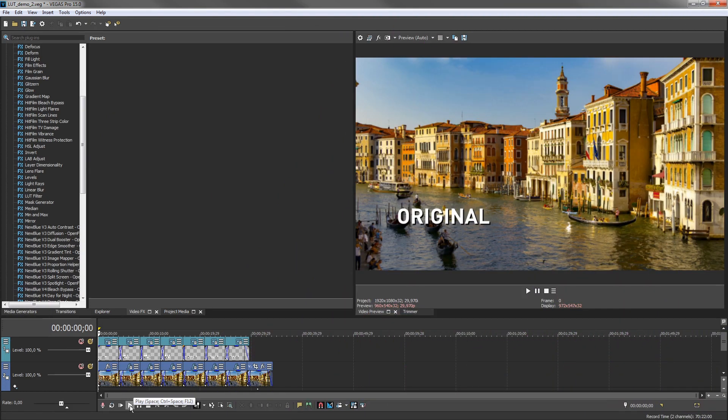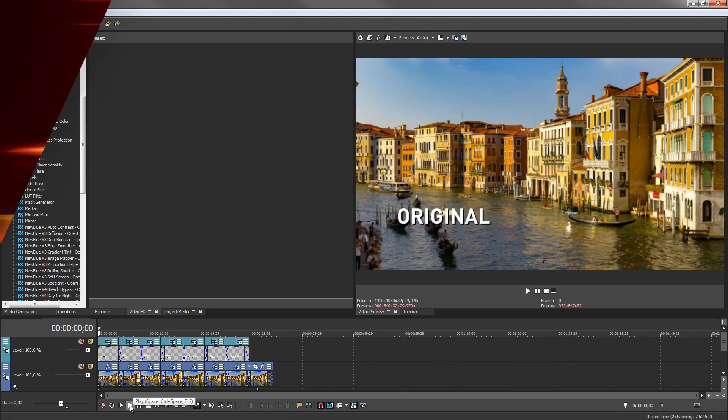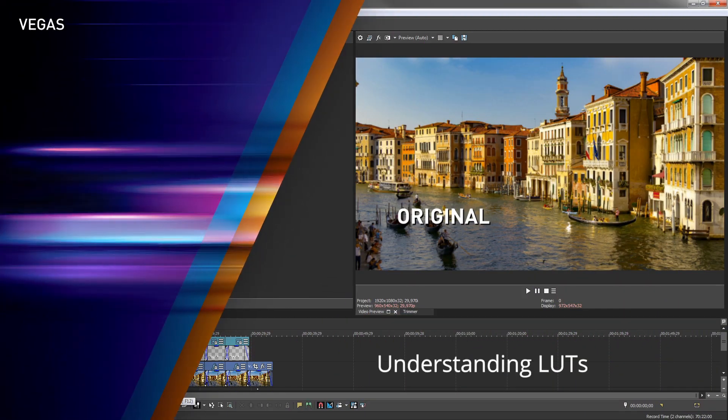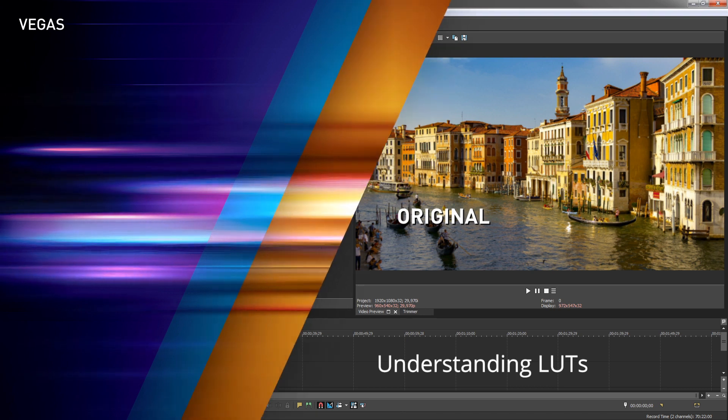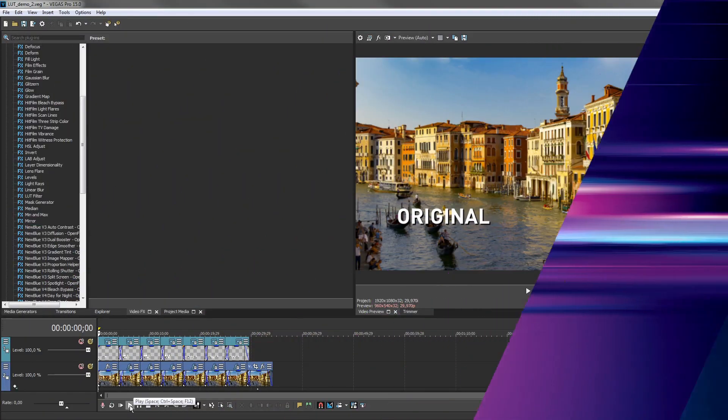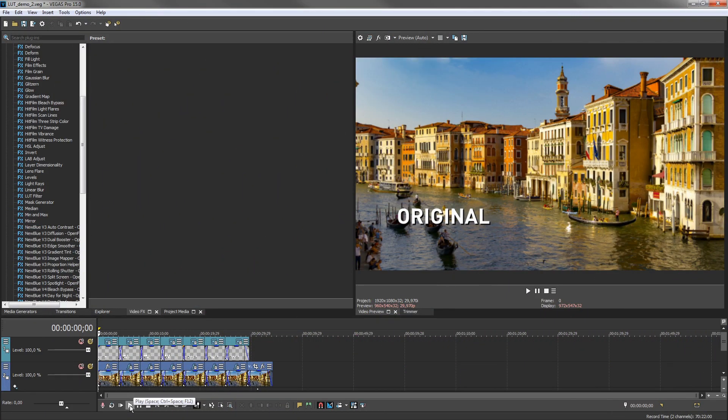LUT is an acronym that stands for Lookup Table. This is a table of values that, in essence, takes in color values and transforms those values into different values.